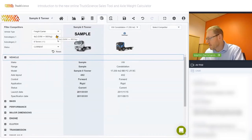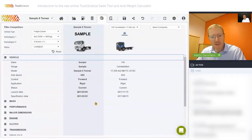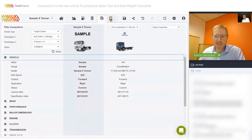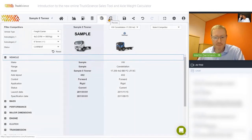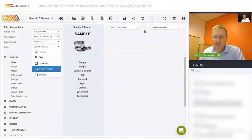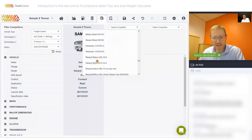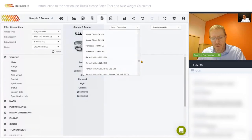Any questions on the specification module? There's a question about whether we can still see discontinued models — the answer is yes. Under the 'current' filter, you can include discontinued models or show only discontinued ones. You'll recognize some like the Eurocargos and the old MAN M2000. All discontinued models are there and you can even open those vehicles to do a calculation. On the vehicle selection screen filters, you can also pick discontinued vehicles.